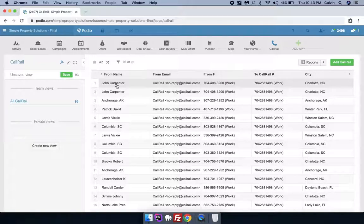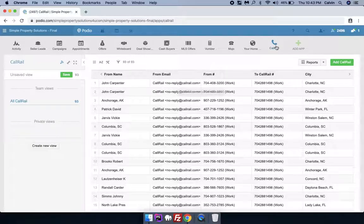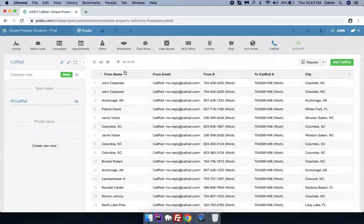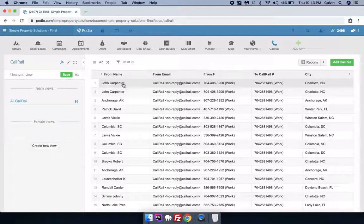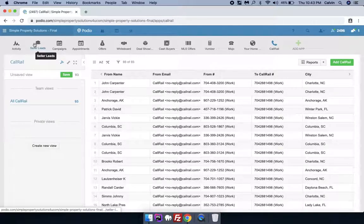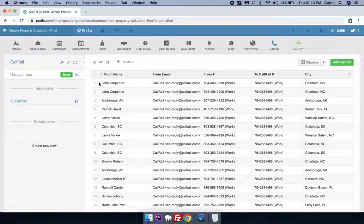An item will get created in this app, and once it's been created in this app, then it would also get created in Seller Leads app. Now if John calls back again, in this Call Rail app it would create an item again.